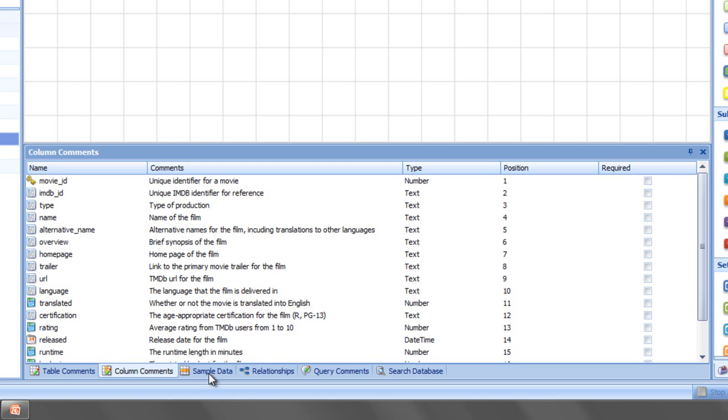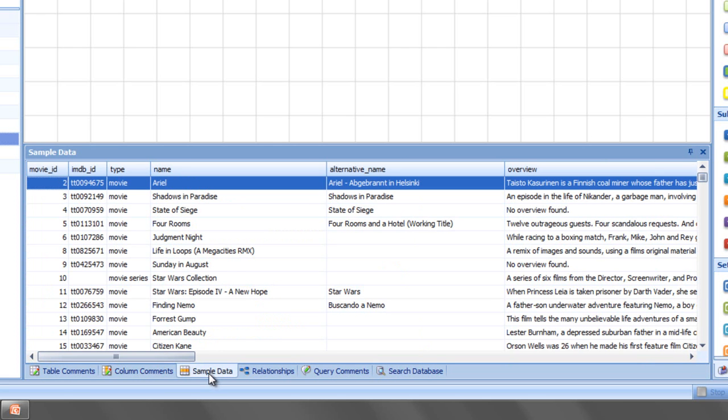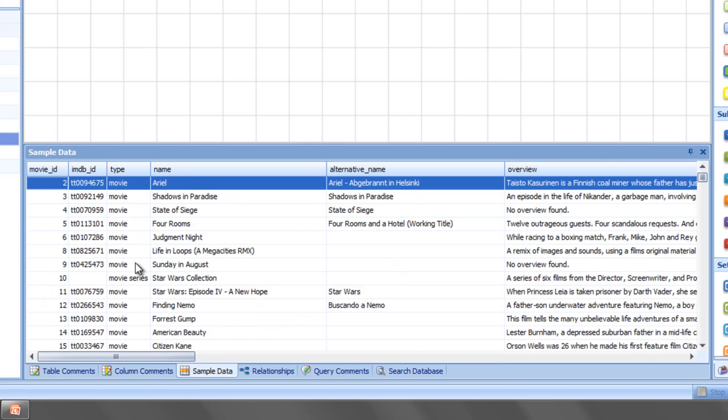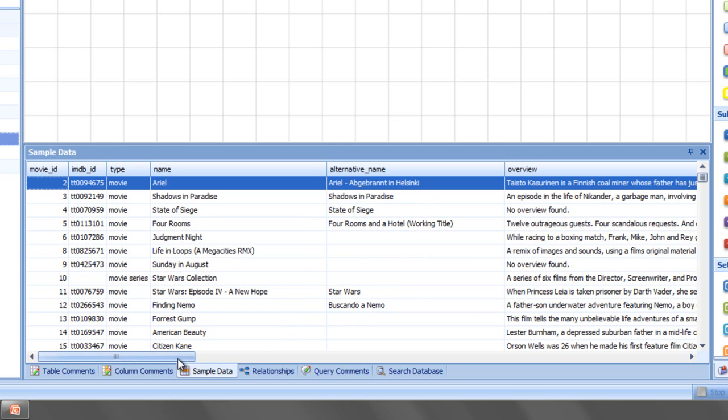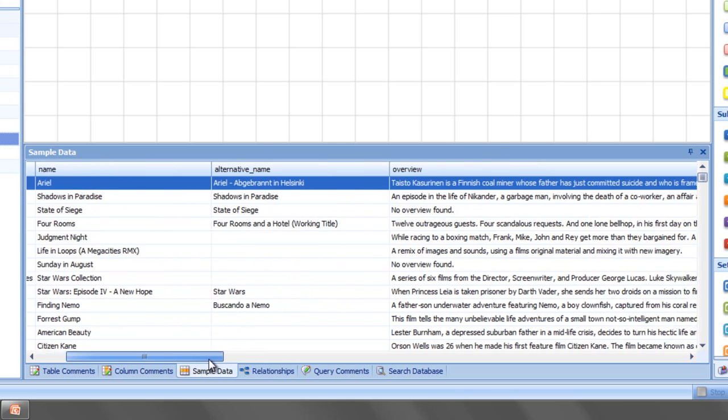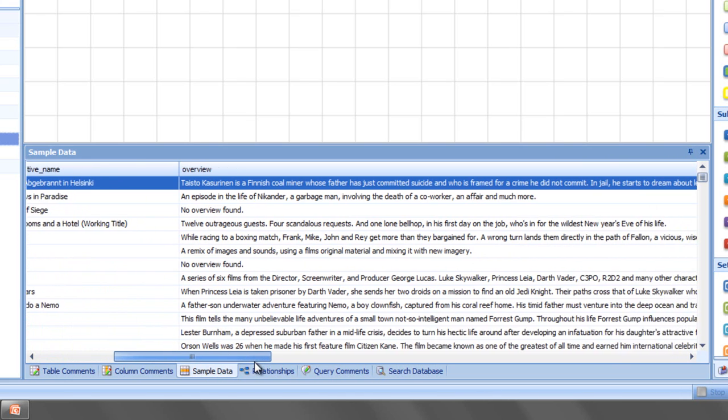We've also got a sample data tab that we can flip to, and you'll see information that's very similar to what we saw in the Excel sheet, but you'll also see a number of columns that were excluded from the Excel worksheet, and we'll talk about why. So we can see the movie ID again. We can see what type it is, whether it's a movie or a movie series. We've got the name. We've got an alternative name. If the movie was originally either in English and translated to another language, or if it was originally filmed in something other than English but has an English name, we can see both of that recorded here.